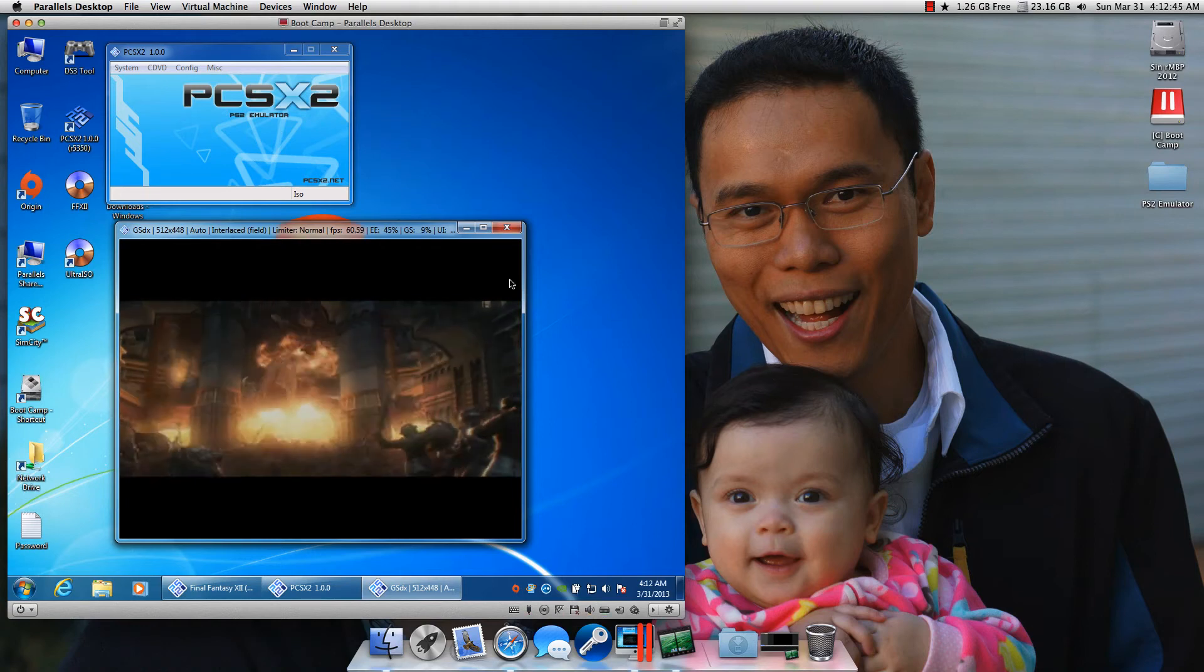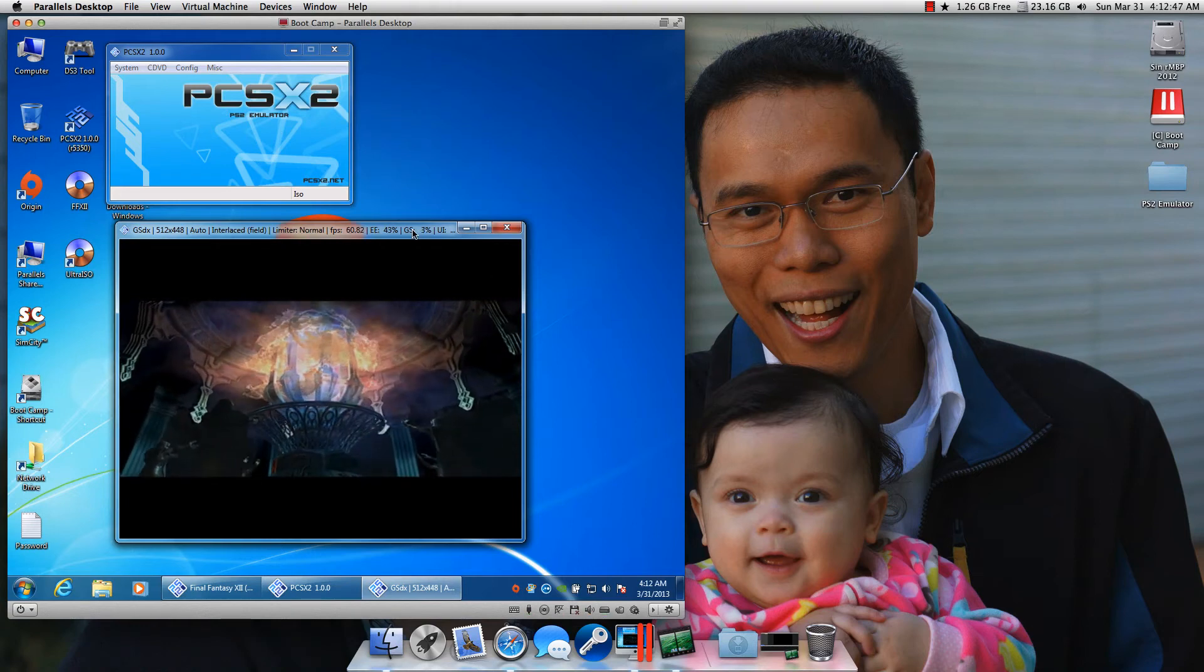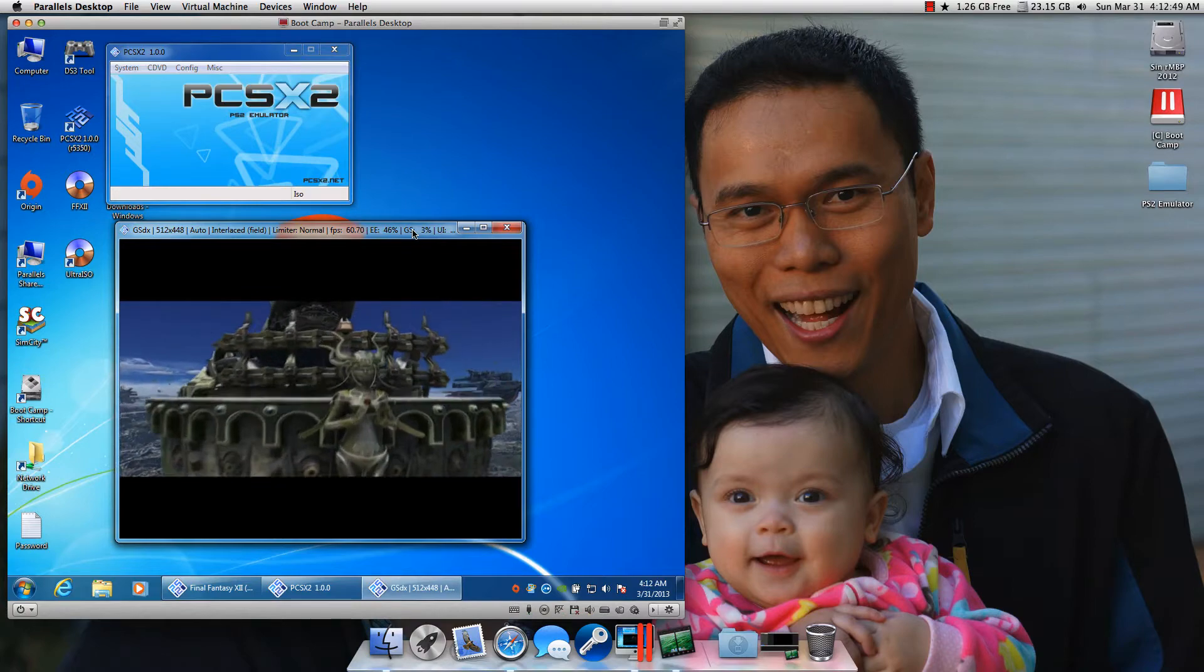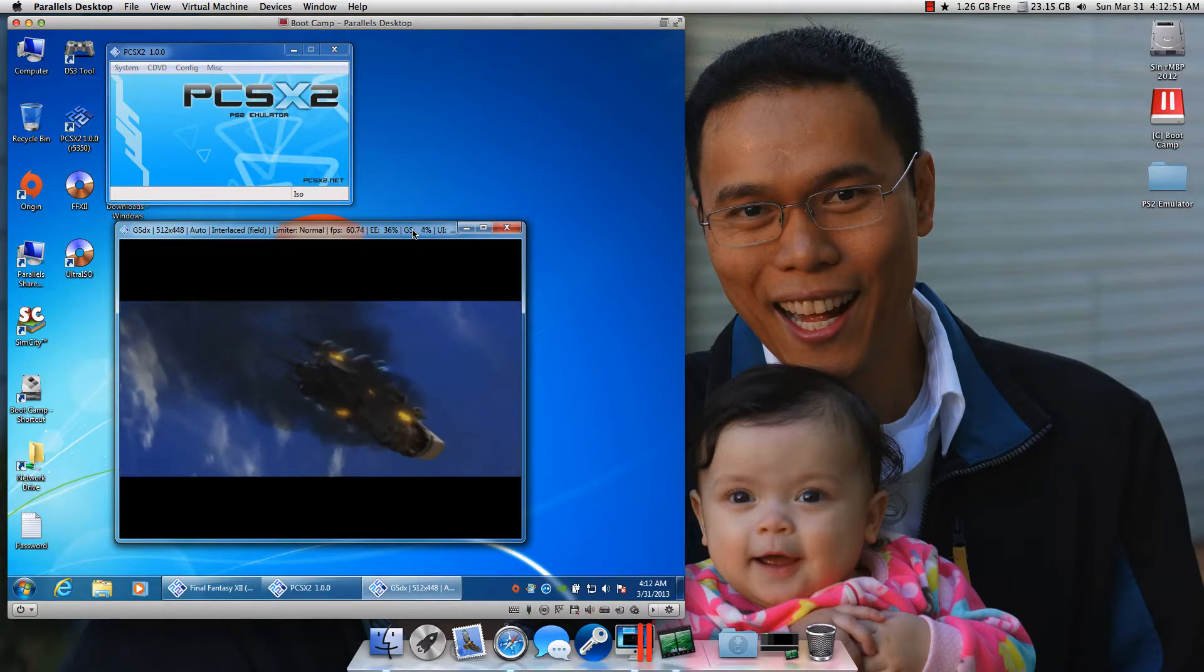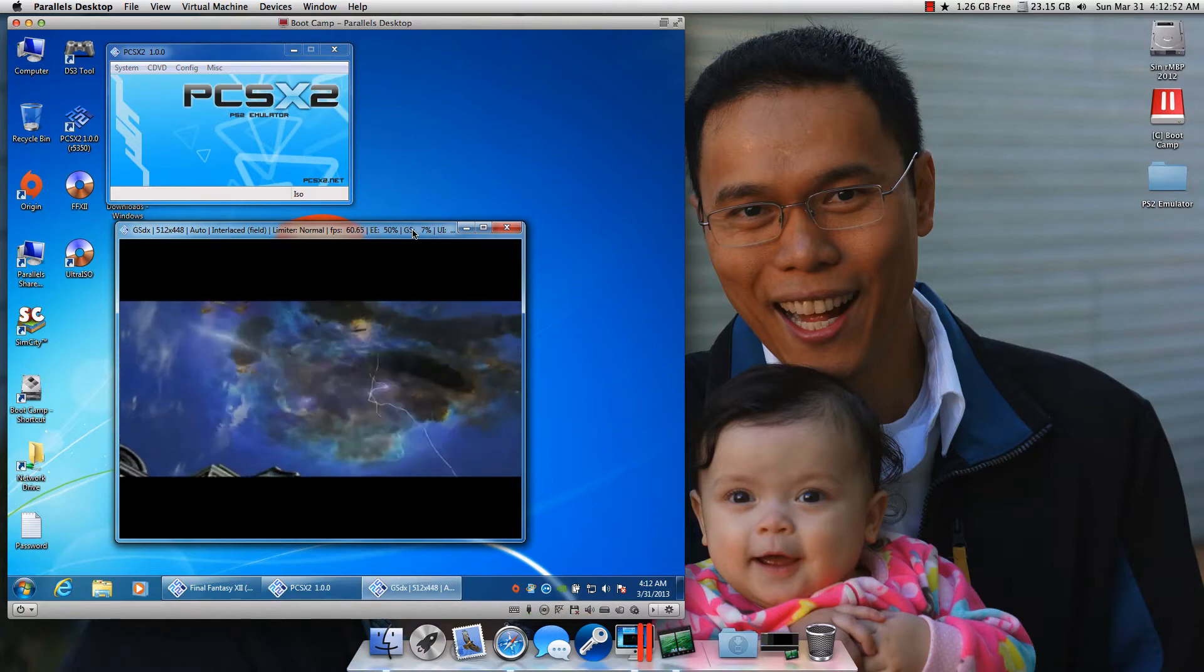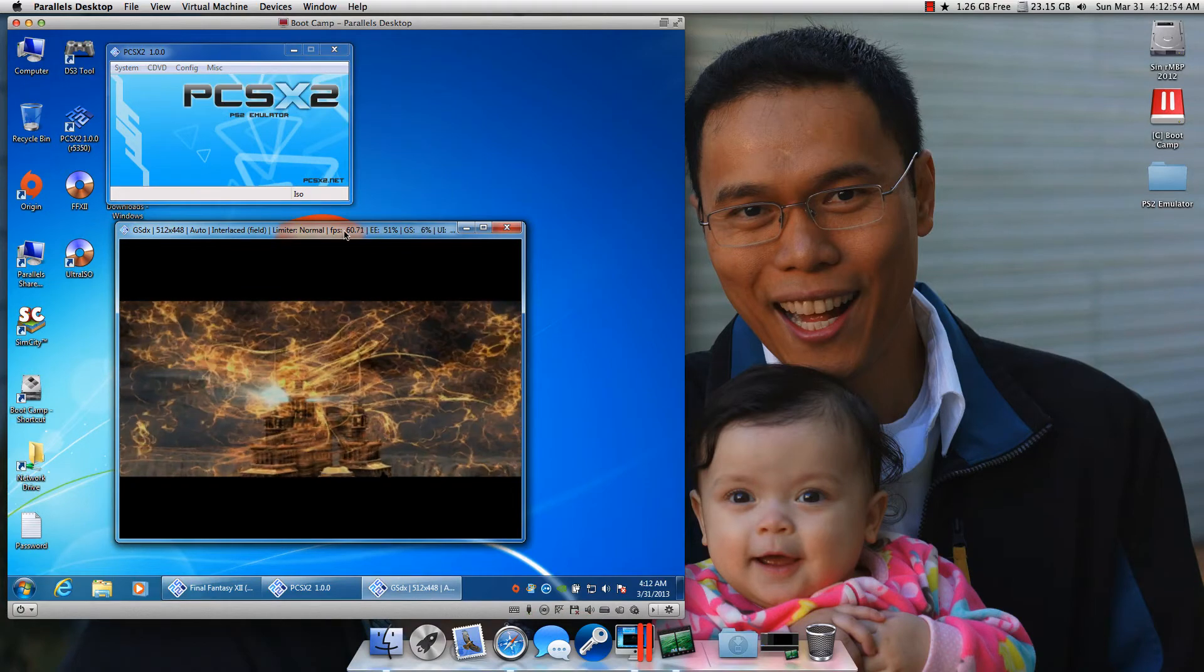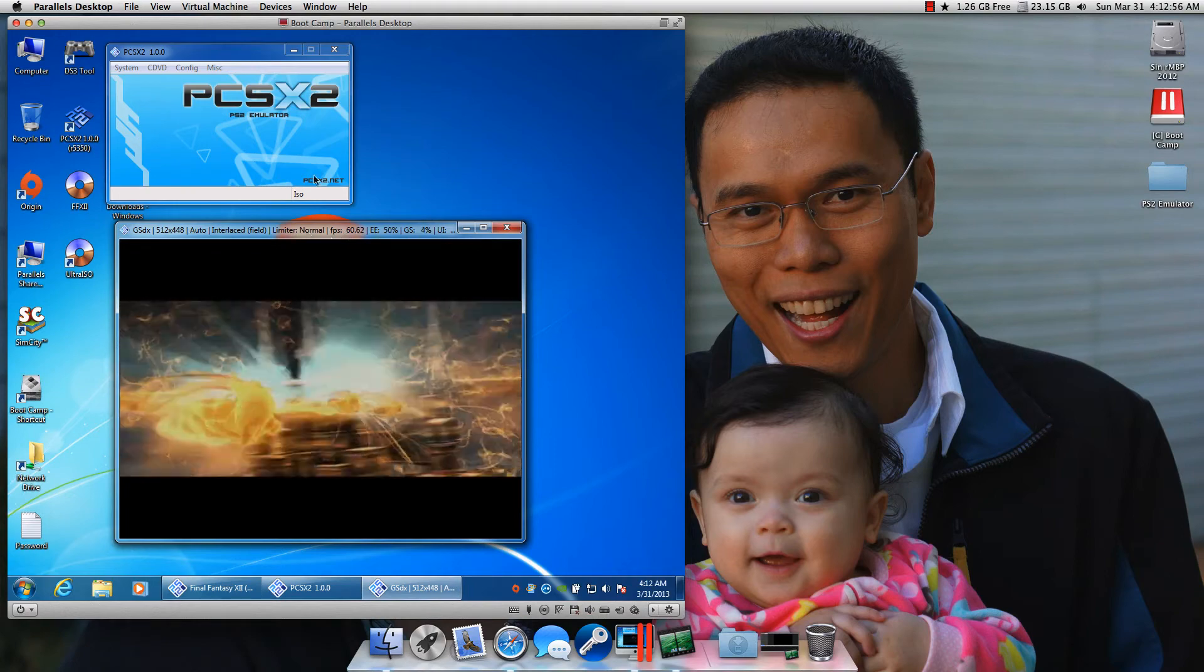Hi guys, this is Sin. I just wanted to show you how my MacBook Pro can emulate a PlayStation 2 game, in this case Final Fantasy XII, running Boot Camp in Parallels.